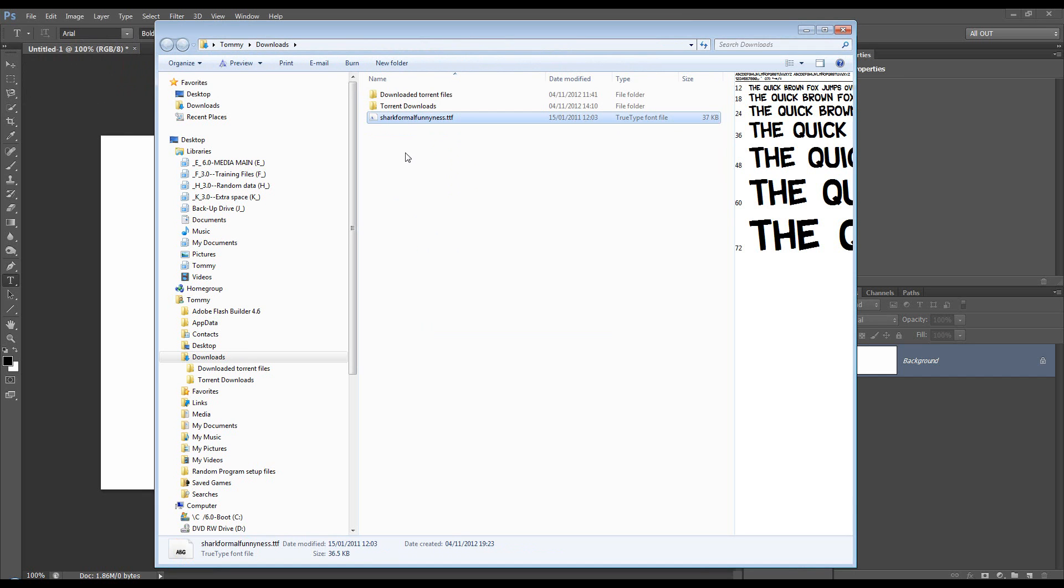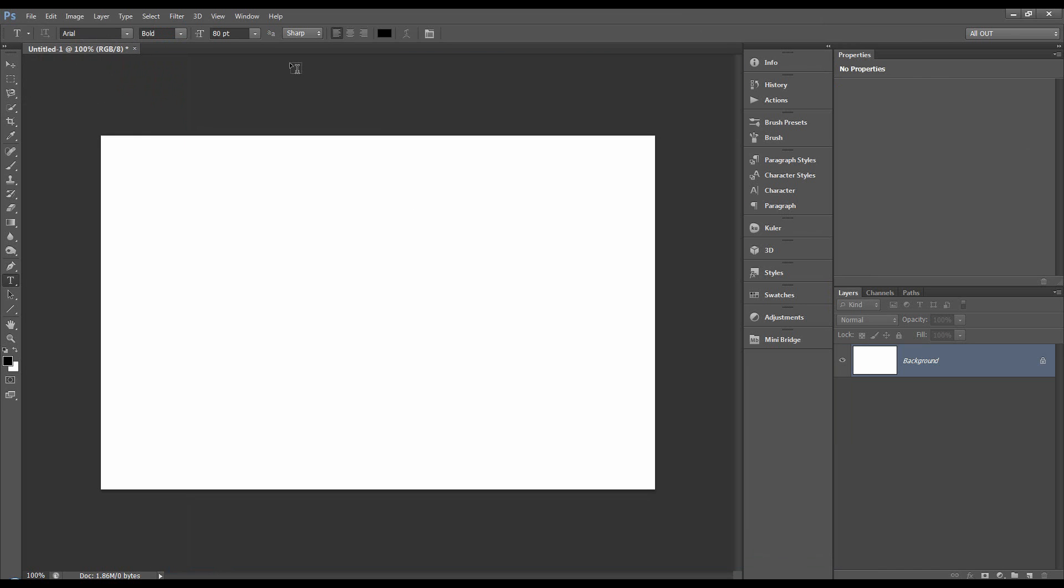That's going to install it and then next time you start Photoshop because you'll have to close it and restart it, it will be there.